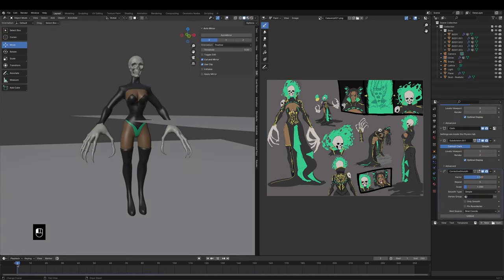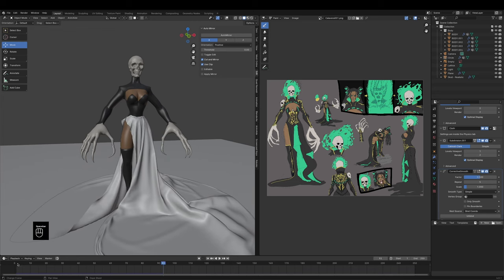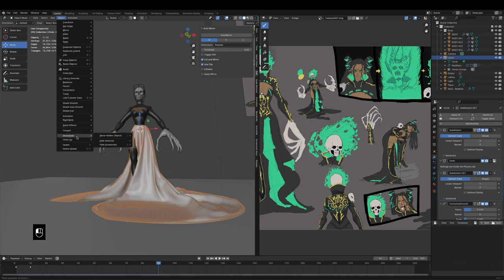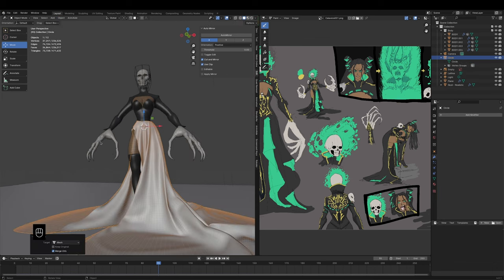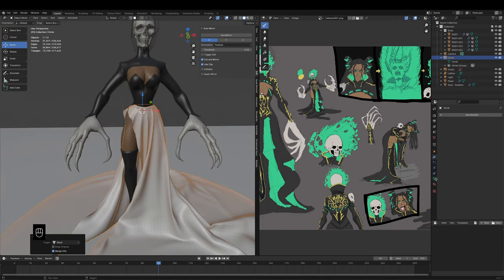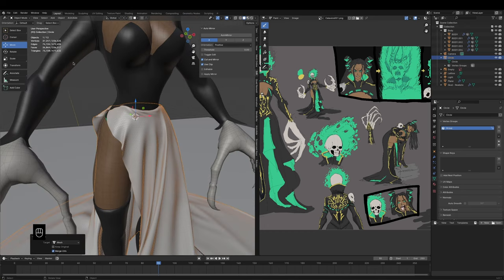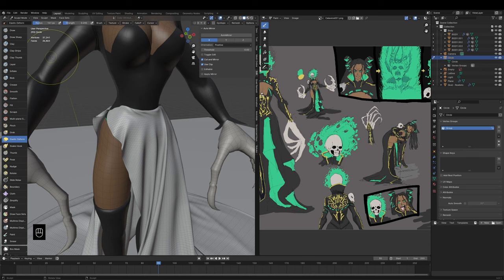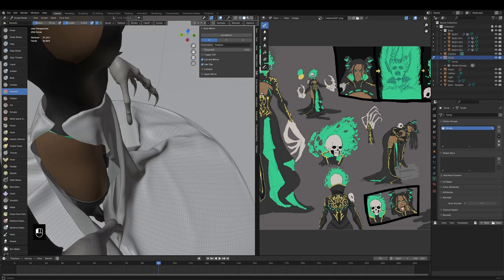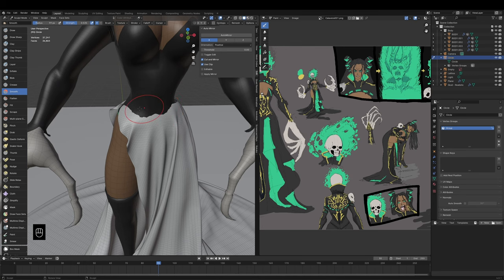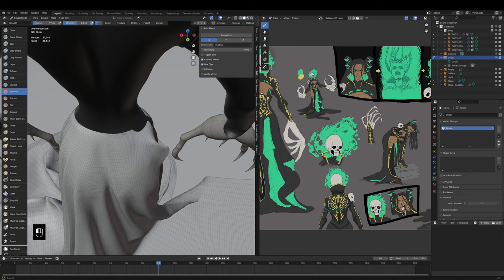After a lot of trial and error in Blender, we got a result I was really happy with. Once I was happy with the draped effect, I applied the simulation by converting it to a mesh, which basically applies all of the modifiers. I then did a refining pass with the sculpt brushes to smooth out any rough edges around the corset area — it was sort of crumpled at the front and back, so I needed to clean that up manually. All you've got to do is grab the smooth brush, soften out any clumps or overlapping bits, and just go with the flow.